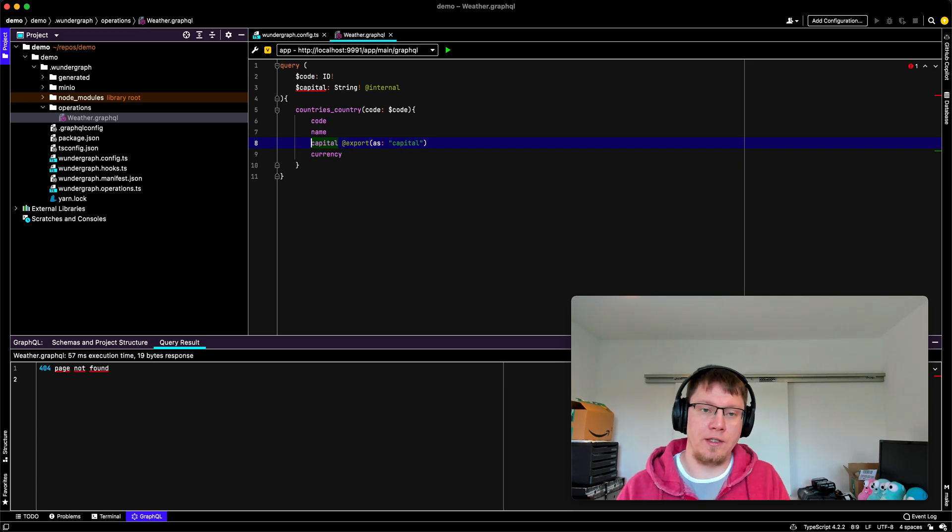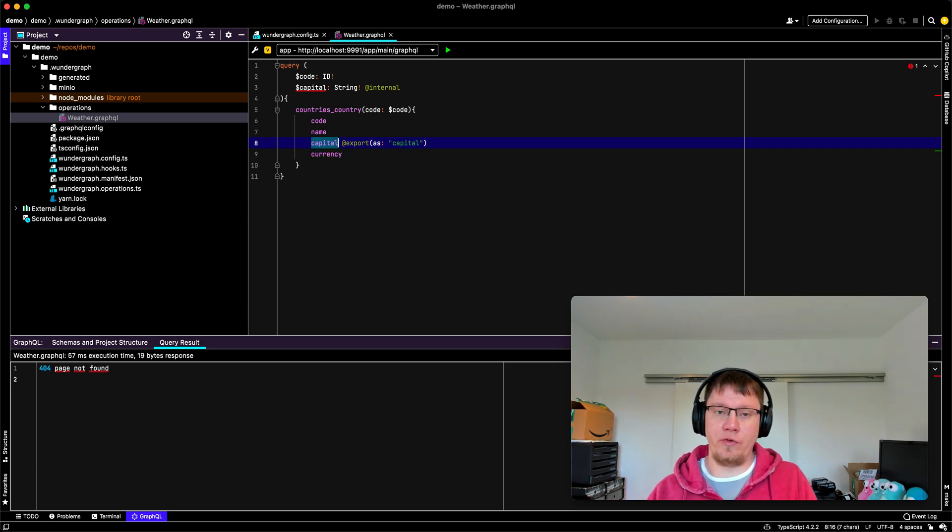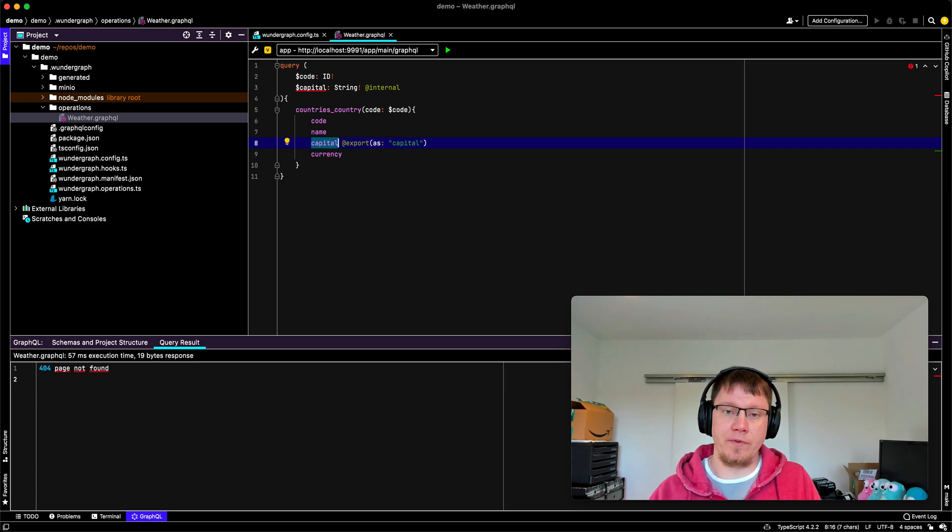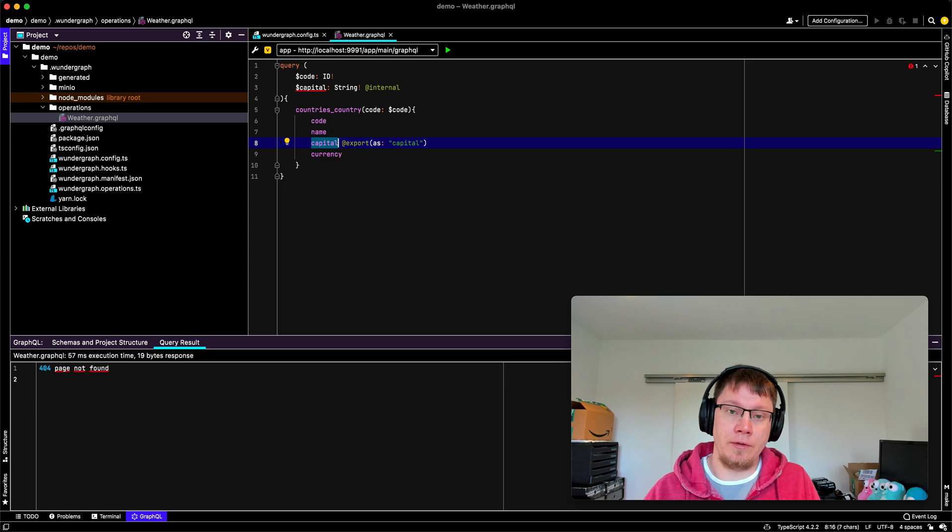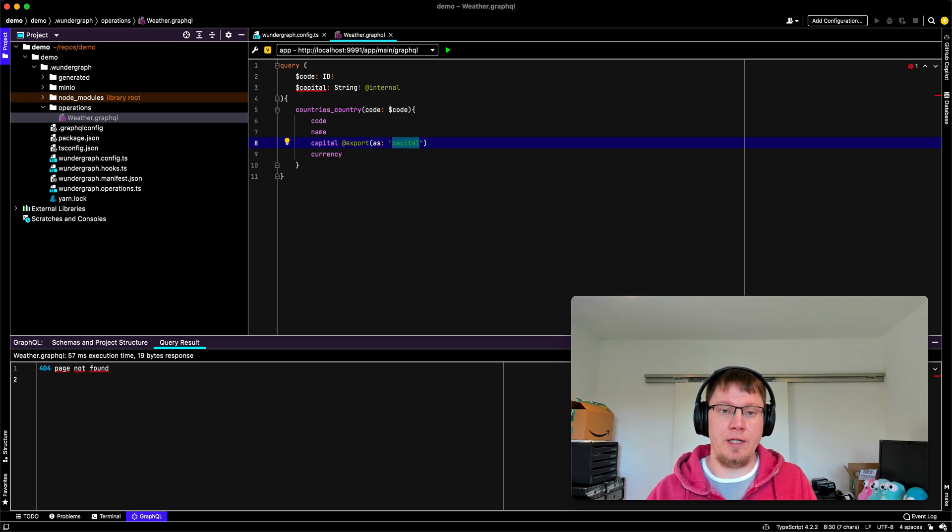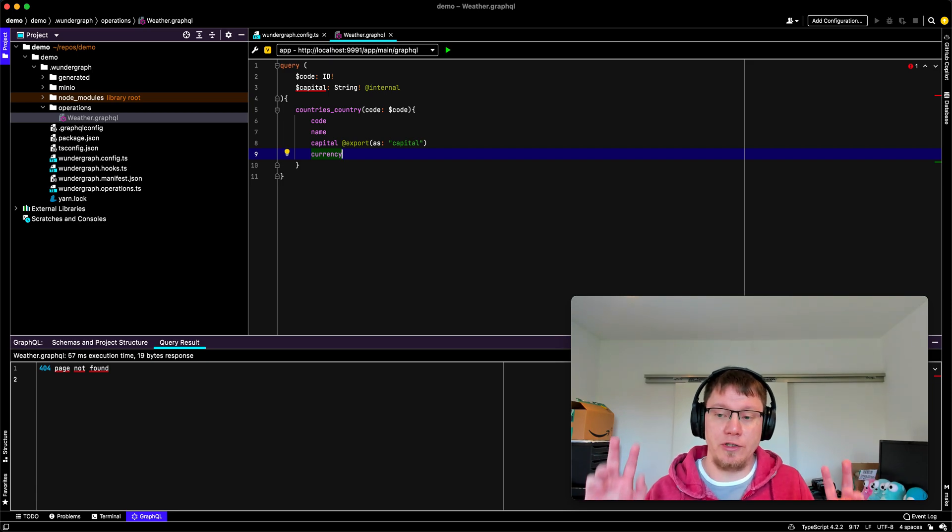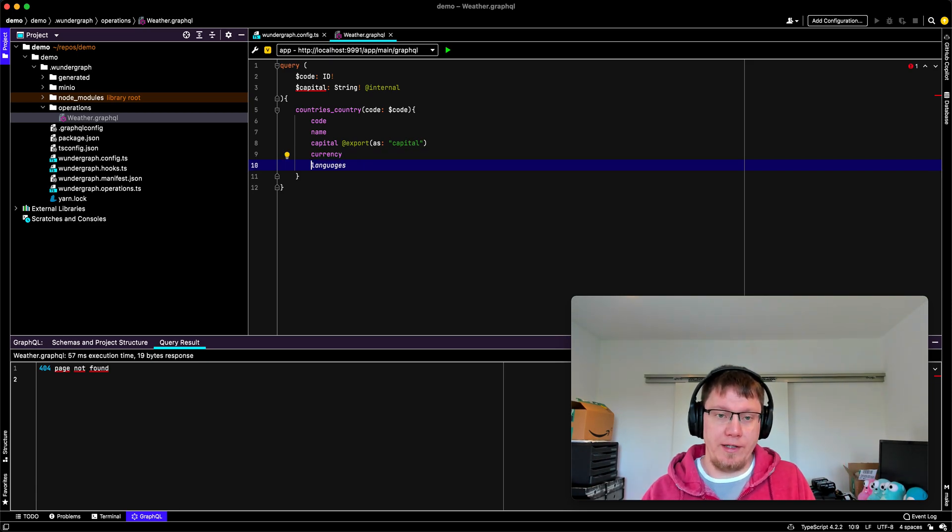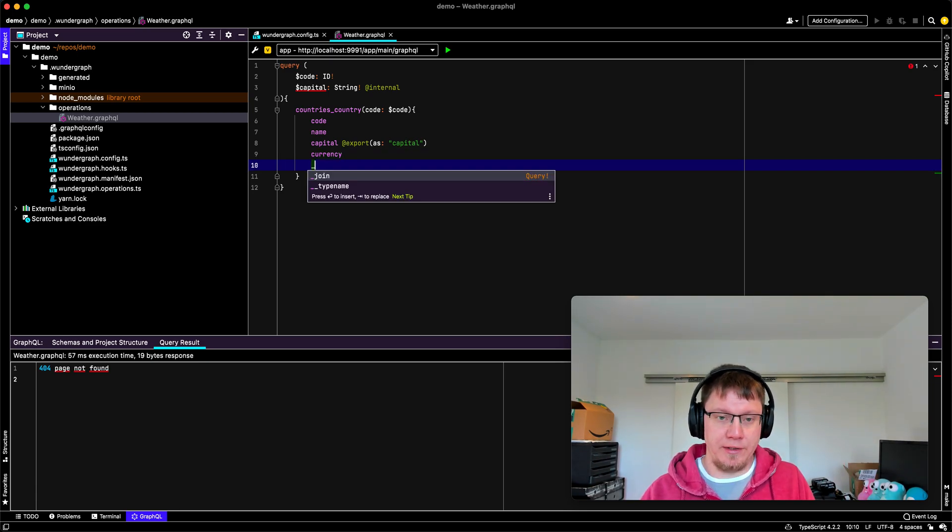So now when we evaluate this field, the response value is exported into the capital variable. And we can use it for our join. So we've added a magic field to wondergraph, which is join, or underscore join, and it returns the query type.